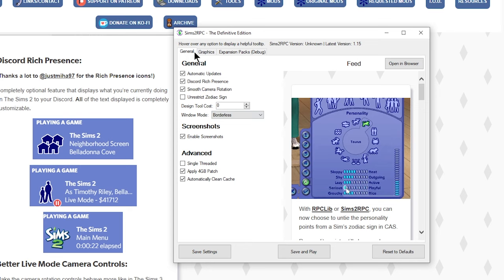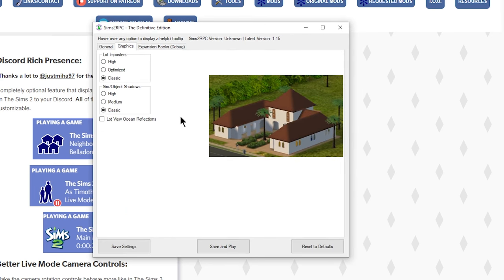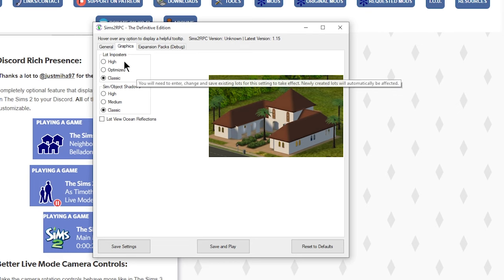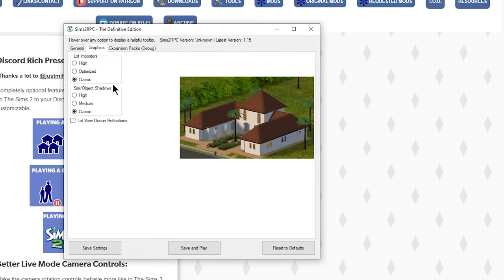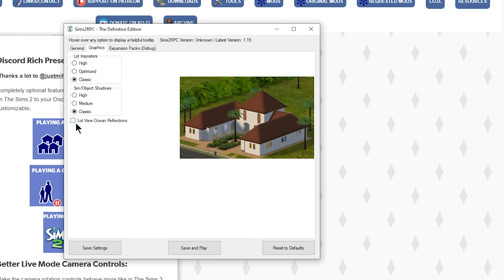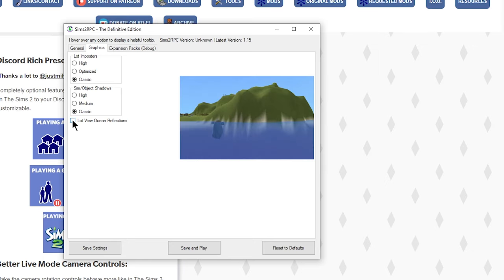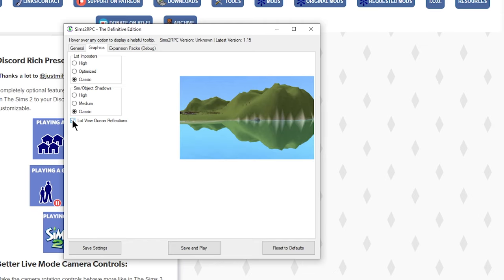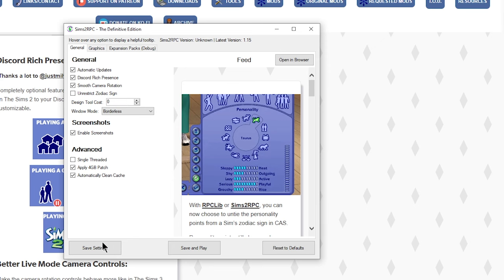In the second tab, you'll need to launch your game and play around to know how much you can push your graphics limits. The Sims 2 is still an old game and some problems with graphics will never be fully fixed. One issue is setting Lot Imposters to High in RPC — it can cause crashing and pink flashing. You can leave them by default, which is just base-game Sims 2. I do like to turn on Lot View Ocean Reflections — look at the difference, it really elevates the graphics. Hit Save Settings again after you're done.